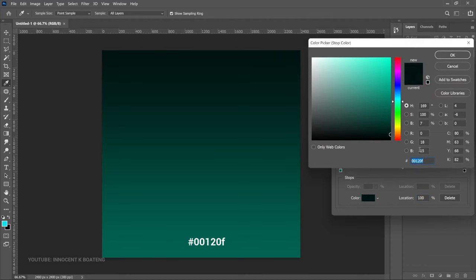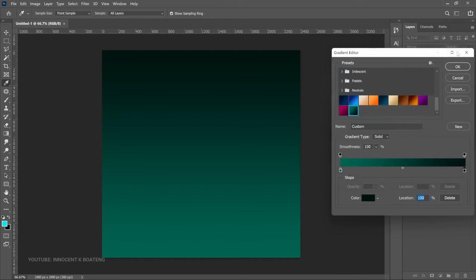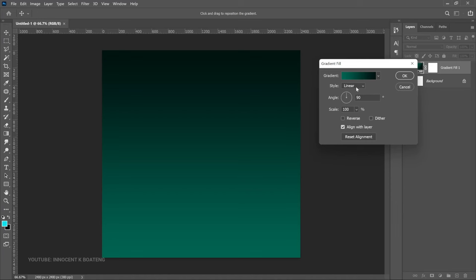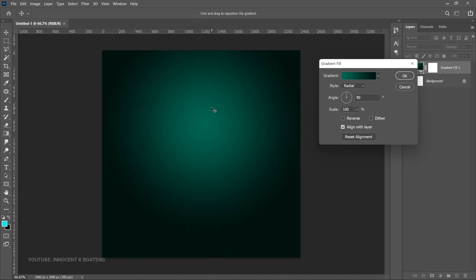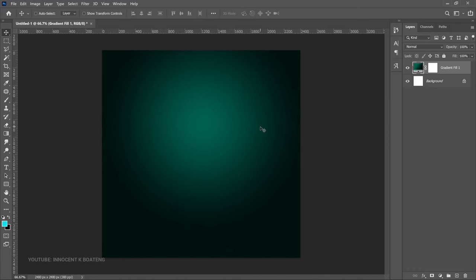This is the first color I'm using — in case you want to use the same thing — and this is the second color. You can go ahead, click OK, and then OK again. For the properties, we're going to set the style to Radial and make sure that this is brought up here slightly.